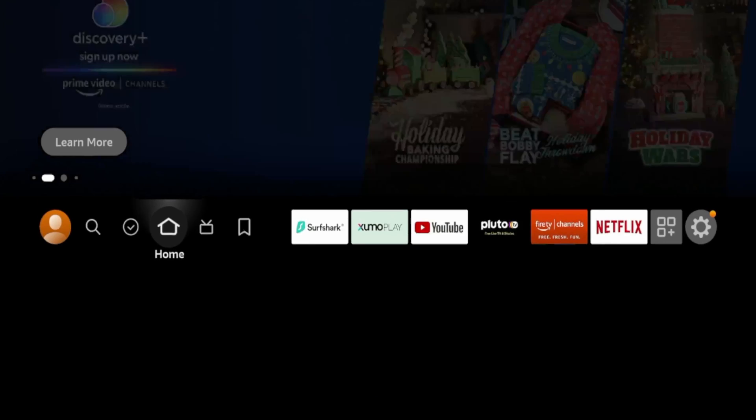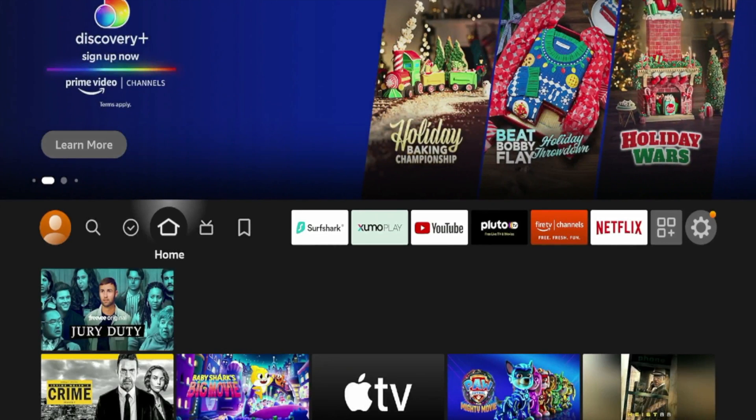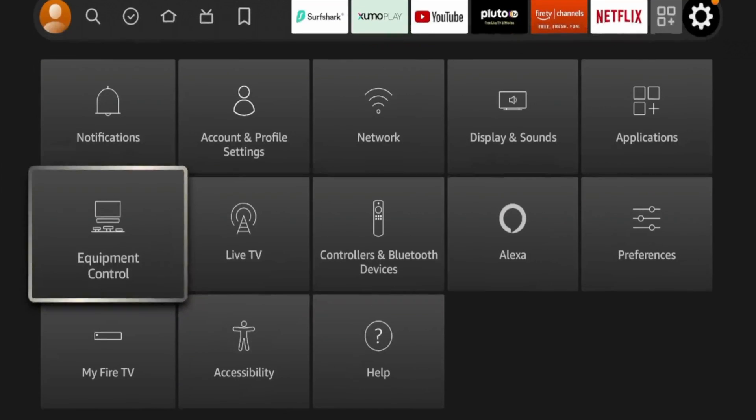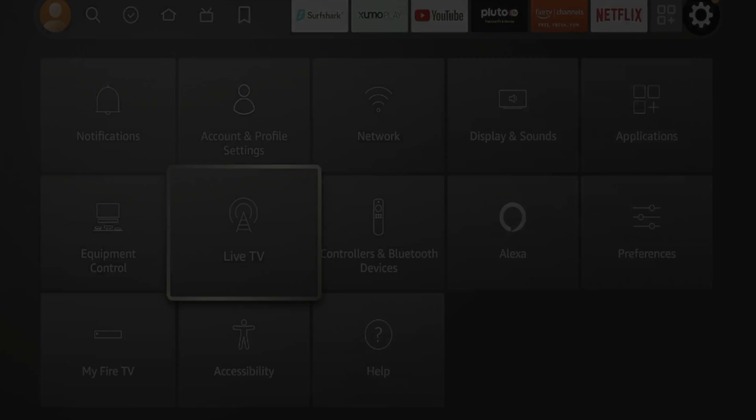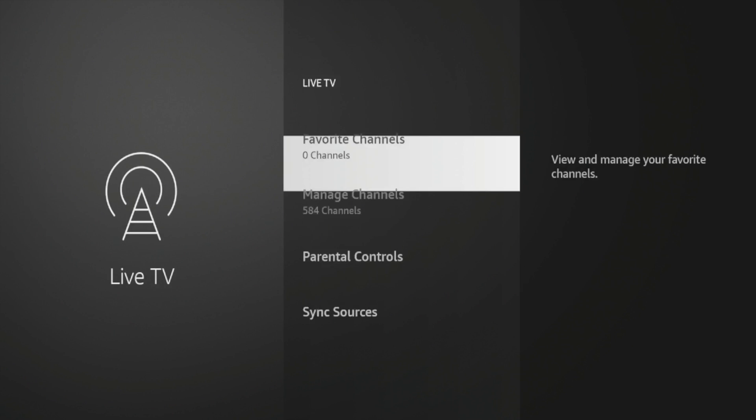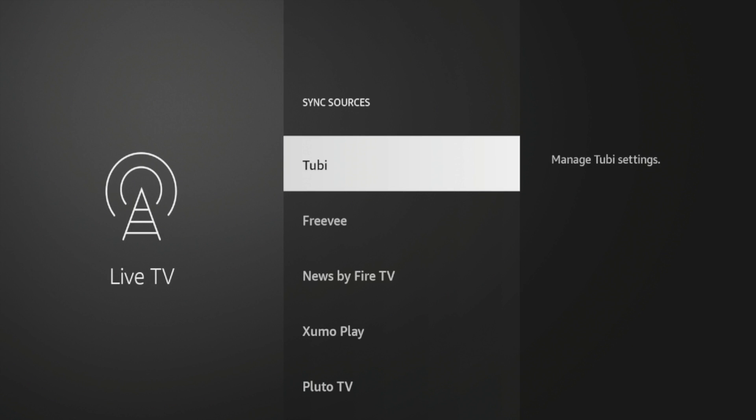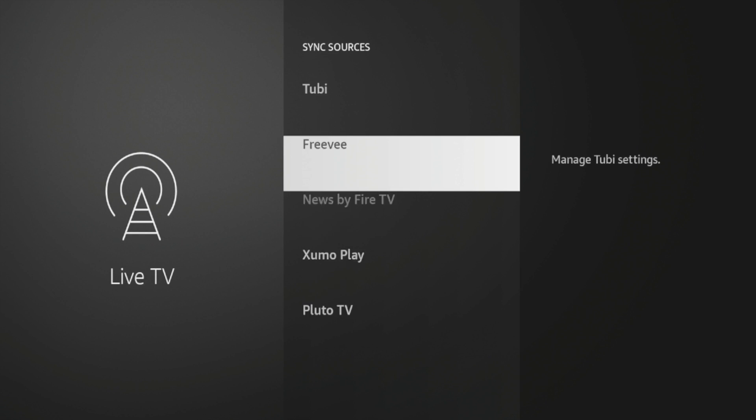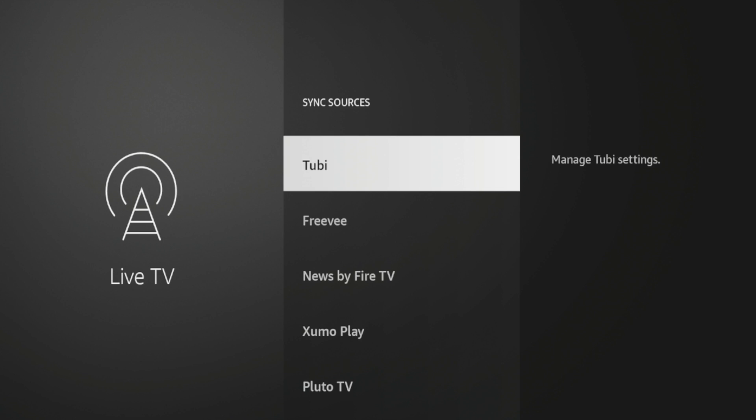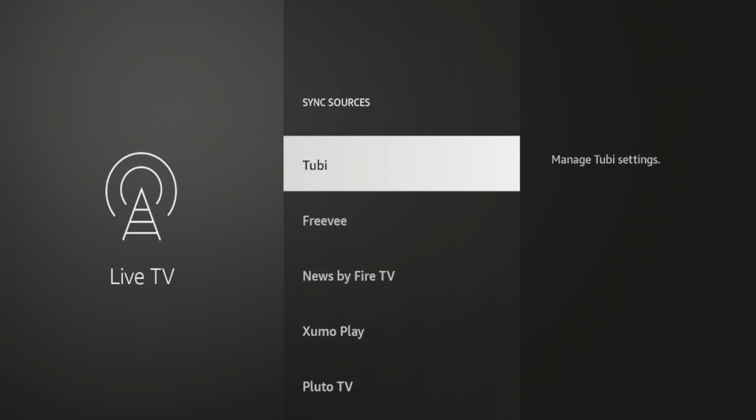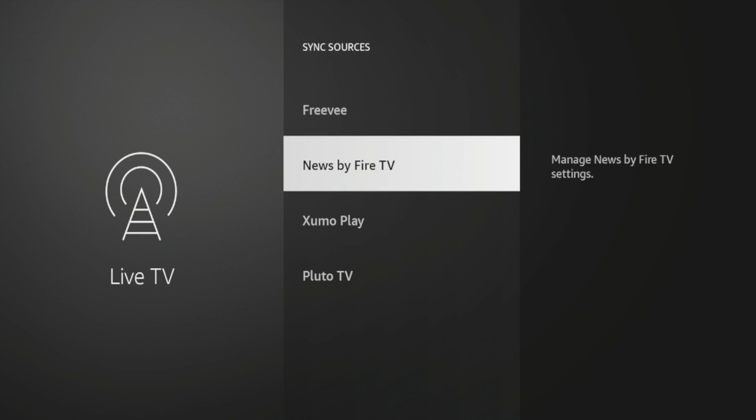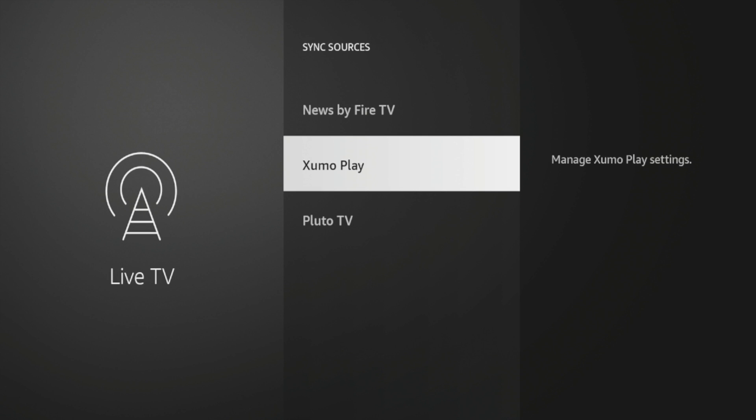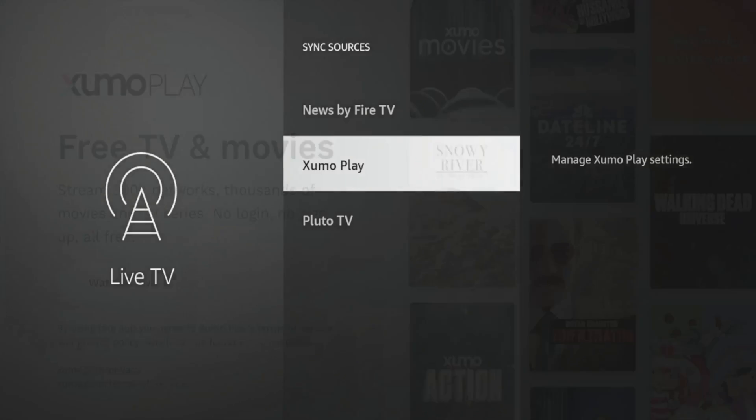So if I hit the Home button, if you're following along, I'm going to hover over the Settings icon, click Live TV, and then I'm going to click Sync Sources. And then once I click Sync Sources, notice it says Xumo Play right here. And you can do this for whatever applications. If you want to do it for Pluto TV, Tubi, Freevi, or whatever the app is, you would just click your preferred app. I'm going to click Xumo Play.